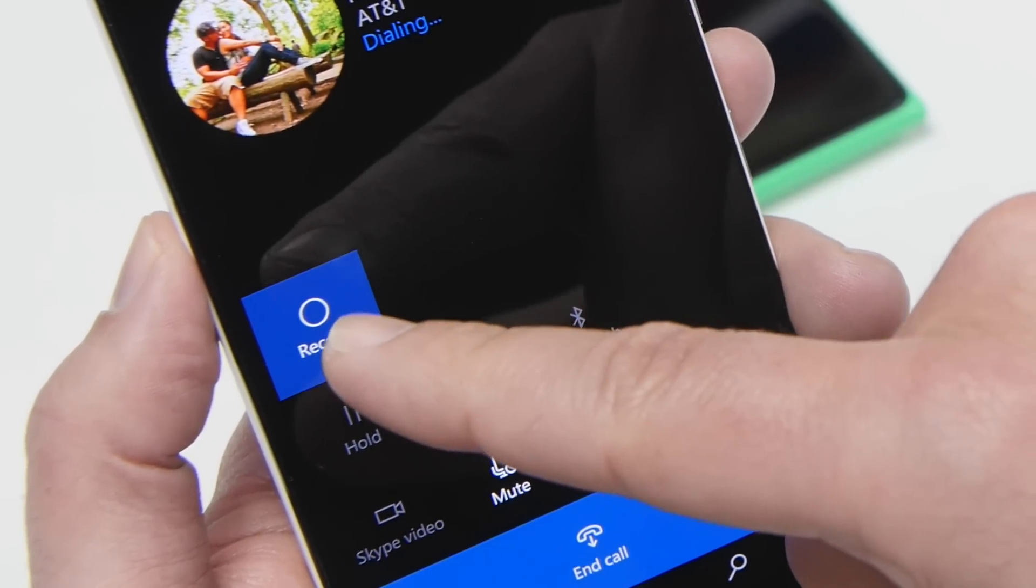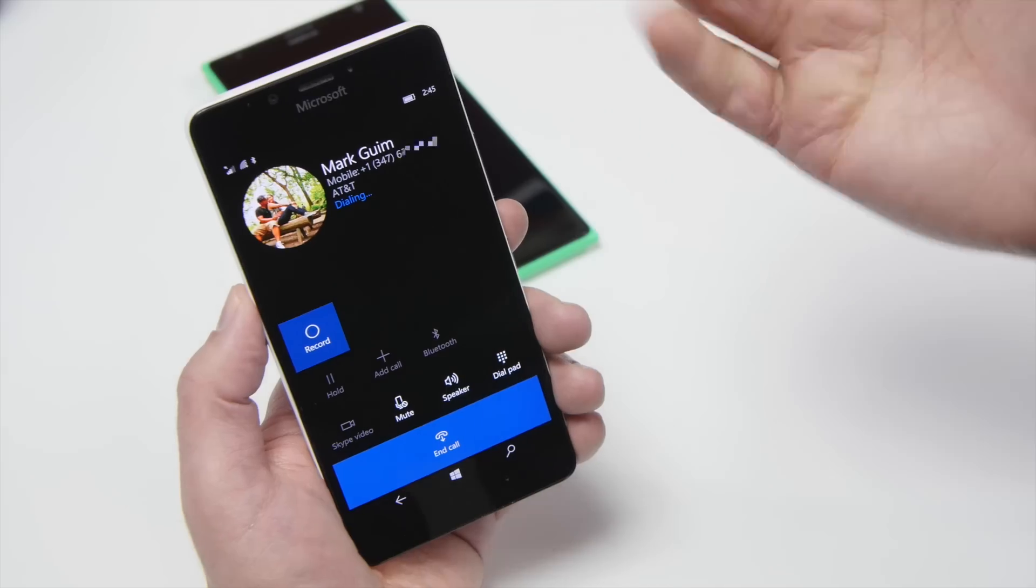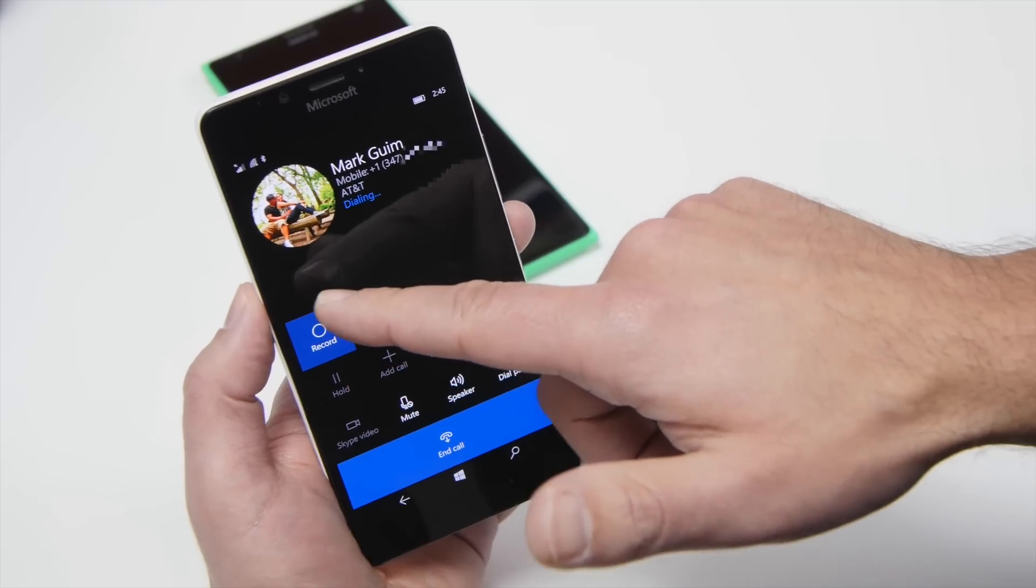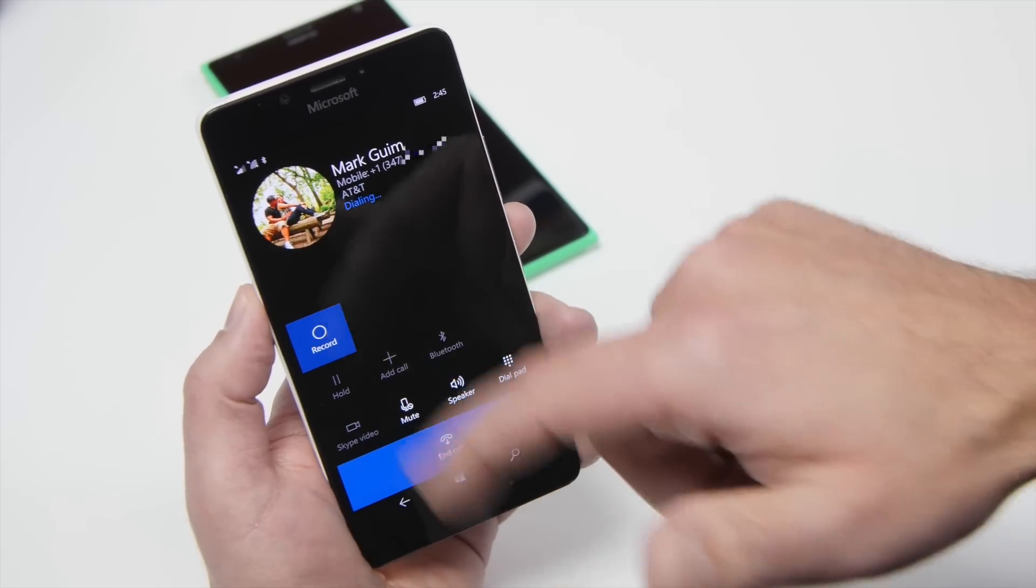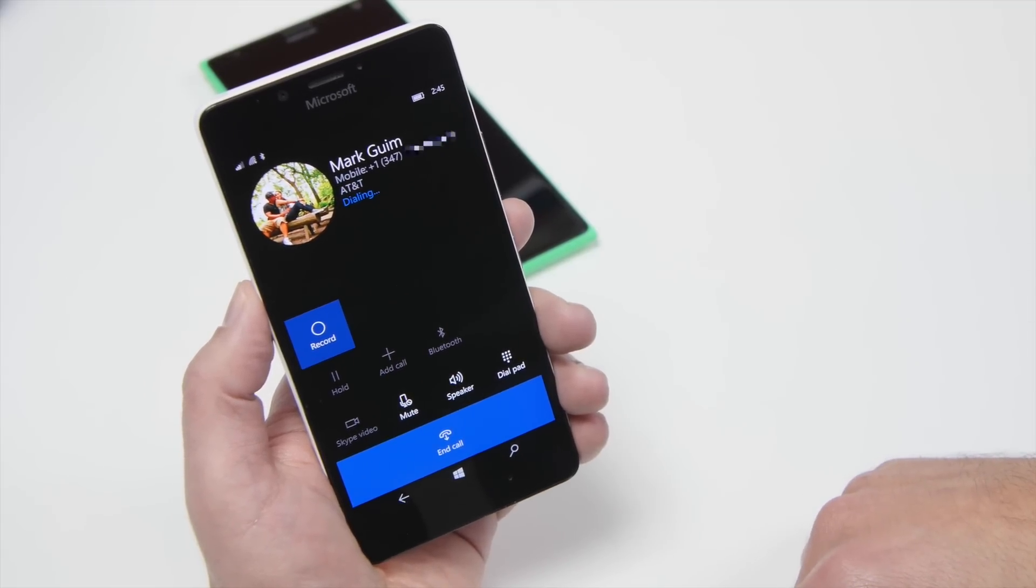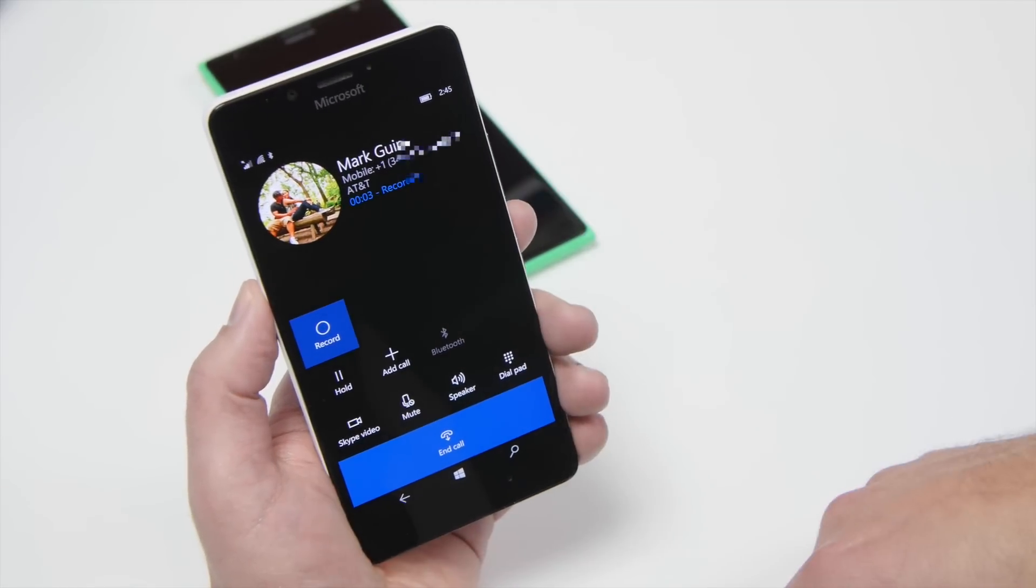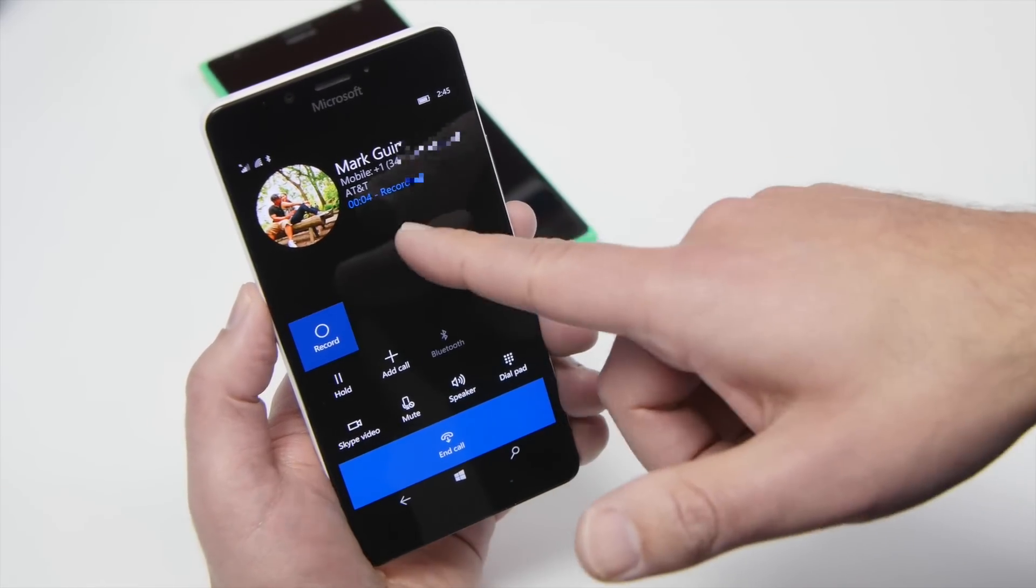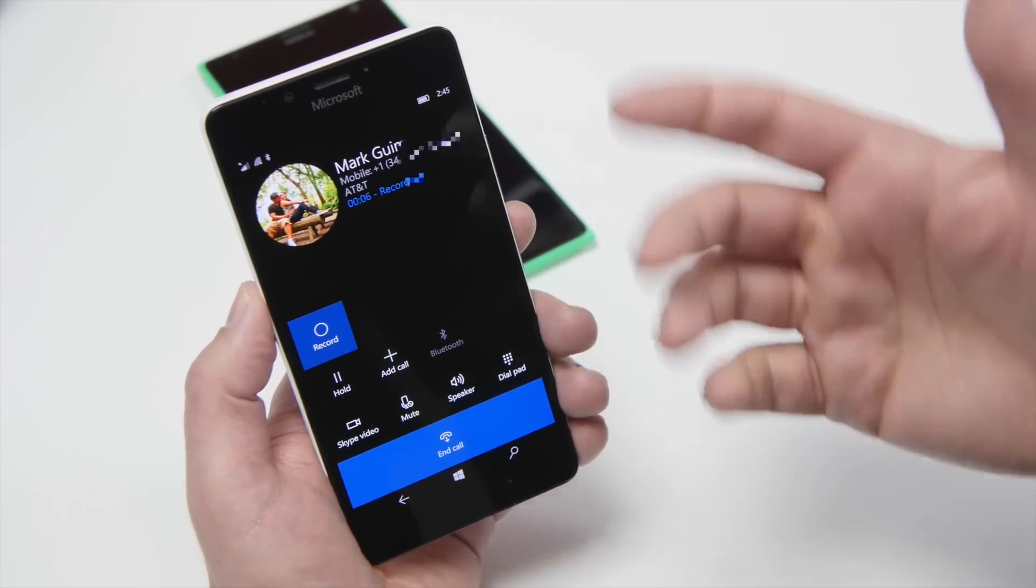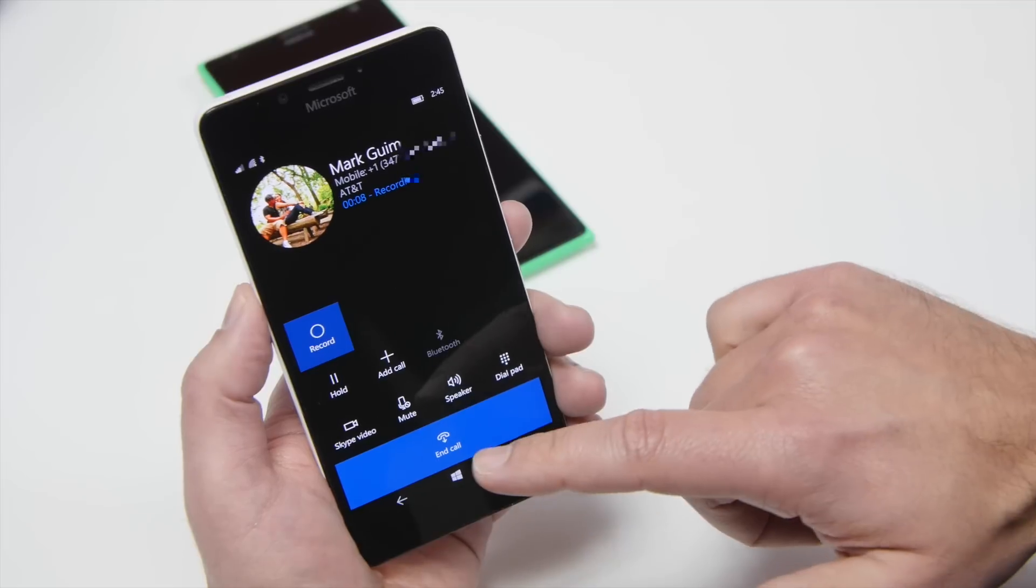I would have expected, honestly, that circle to turn red, but I guess this is better than nothing. So this just means you're recording the phone call now. Now I'm going to his voicemail. So now you can see it says Recording the Call. And that's basically about it.